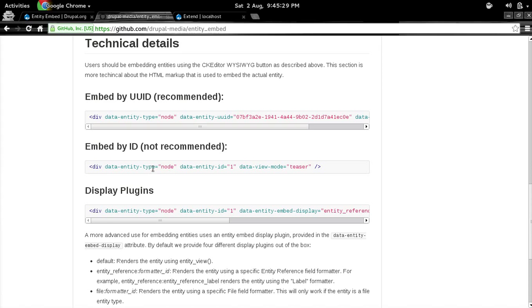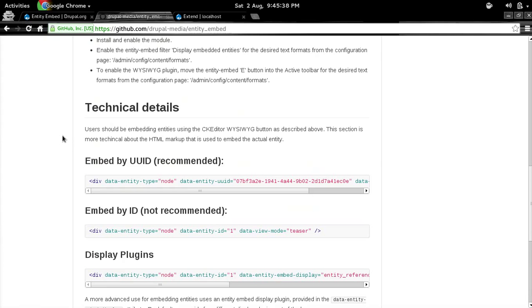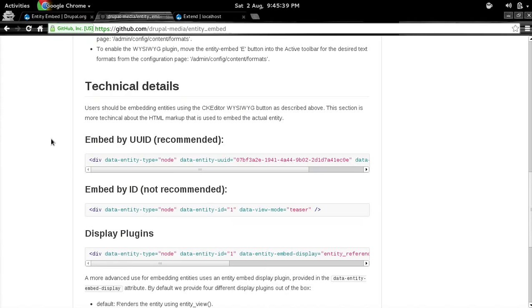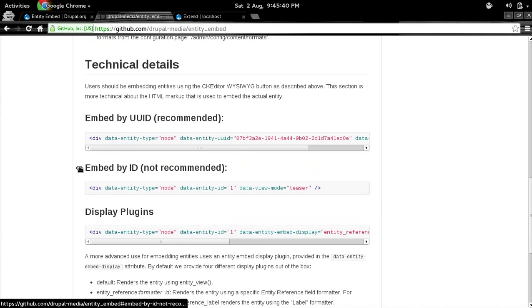In this case, since we have entity type as node and entity ID as 1, it will basically embed that node with ID 1 inside this div. As simple as that. We don't use any special markup, we just use standard divs with data attributes.